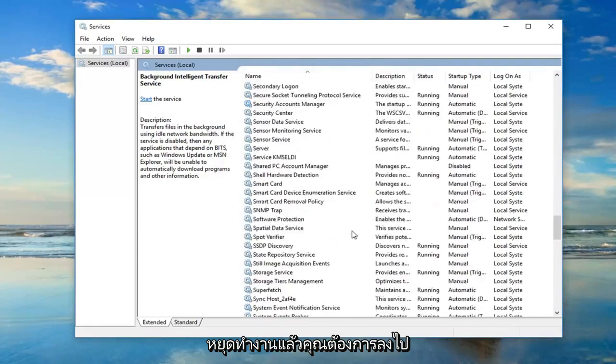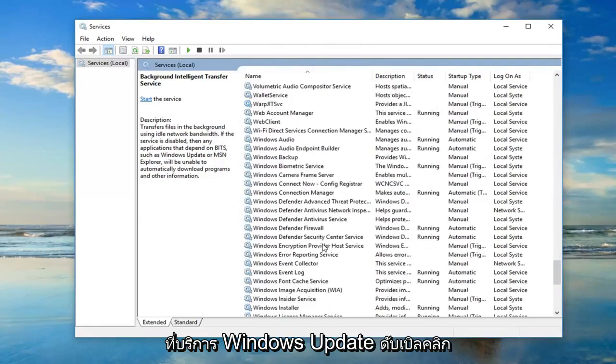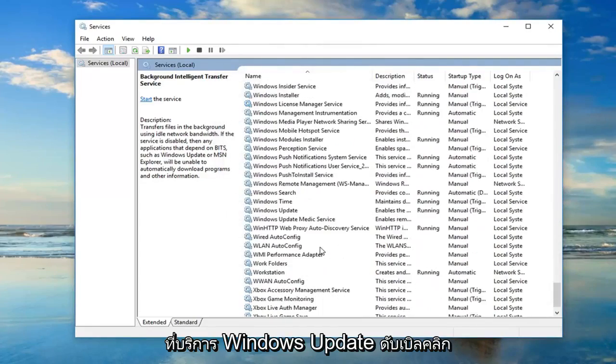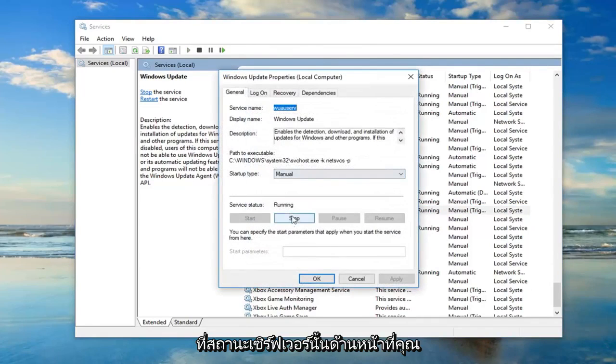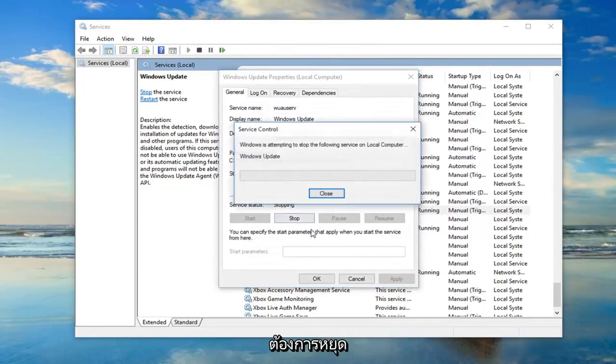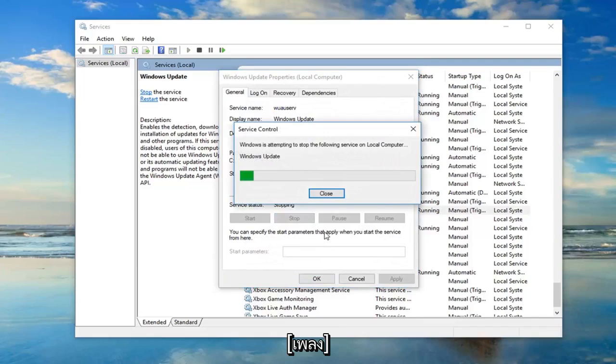And then you want to get down to the Windows Update service. Double click on that. If server status is running, you want to stop it.